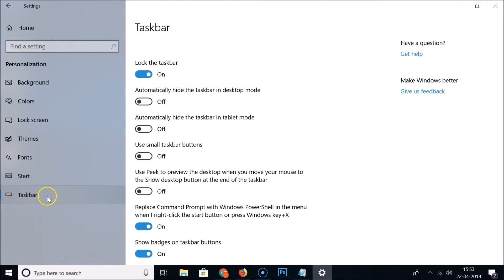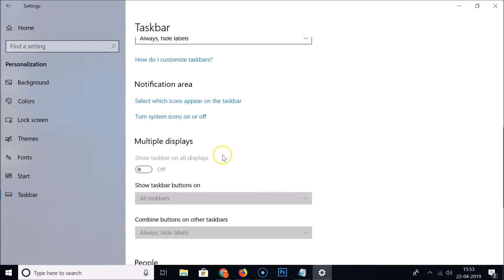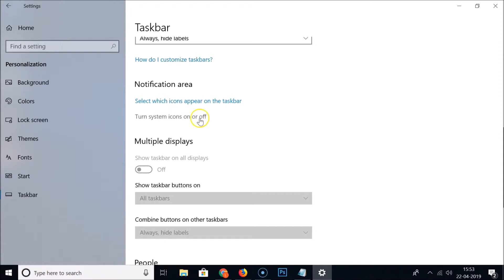Here we have 'Personalization' — click on that. Then click on 'Taskbar'. Scroll down and in the Notification Area section we have two options — two links: 'Select which icons appear on the taskbar' and 'Turn system icons on or off'.